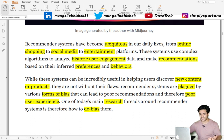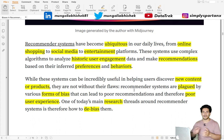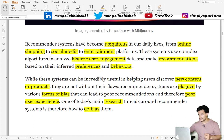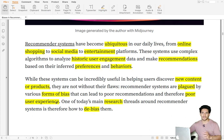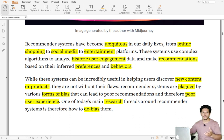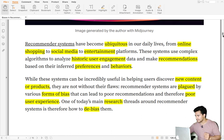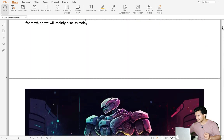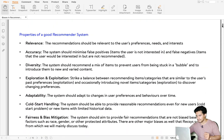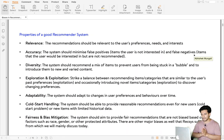While these recommender systems are incredibly useful in discovering new content or products, they are often plagued by some biases, and a lot of research is going on to de-bias them and improve the user experience. Before going into those biases, let's also look at some of the properties of a good recommender system.